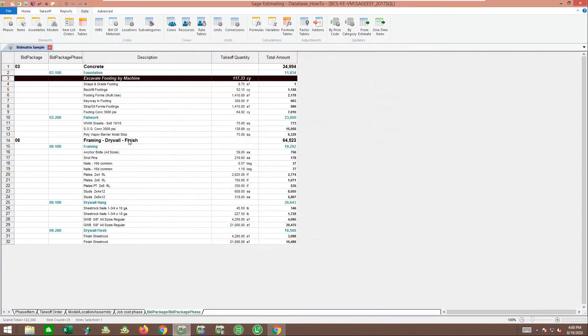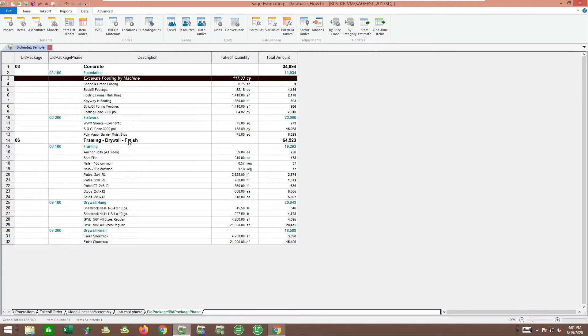You can code every single item in your database to have a starting point. Some items maybe I don't put a bid package on because I don't bid them for bid days, or they change what bid package I like them in. I can always leave them blank, but I can also come back and do move copy and change on a job-by-job basis.